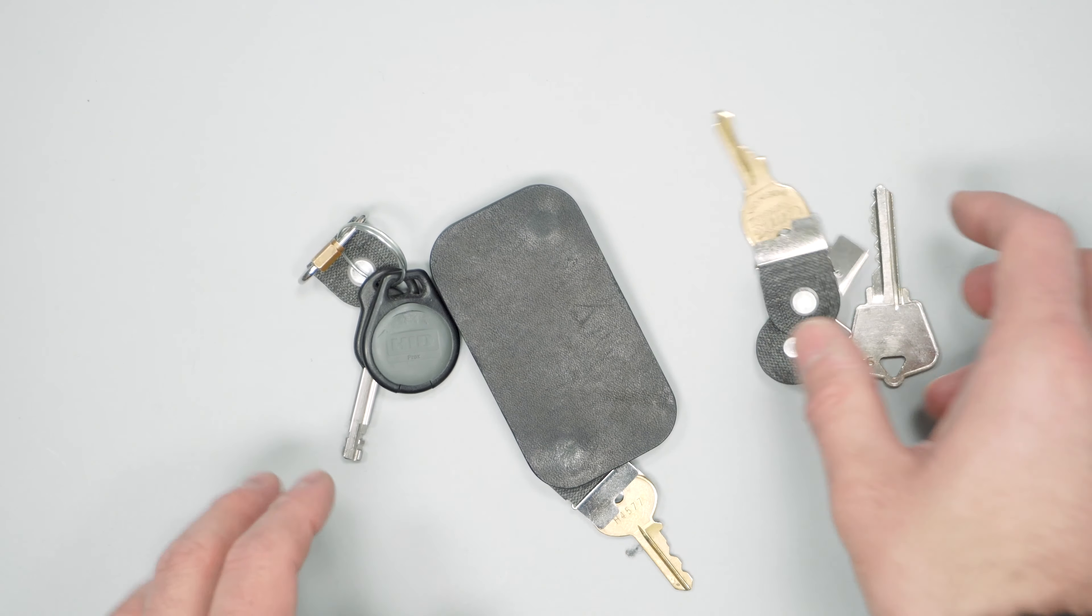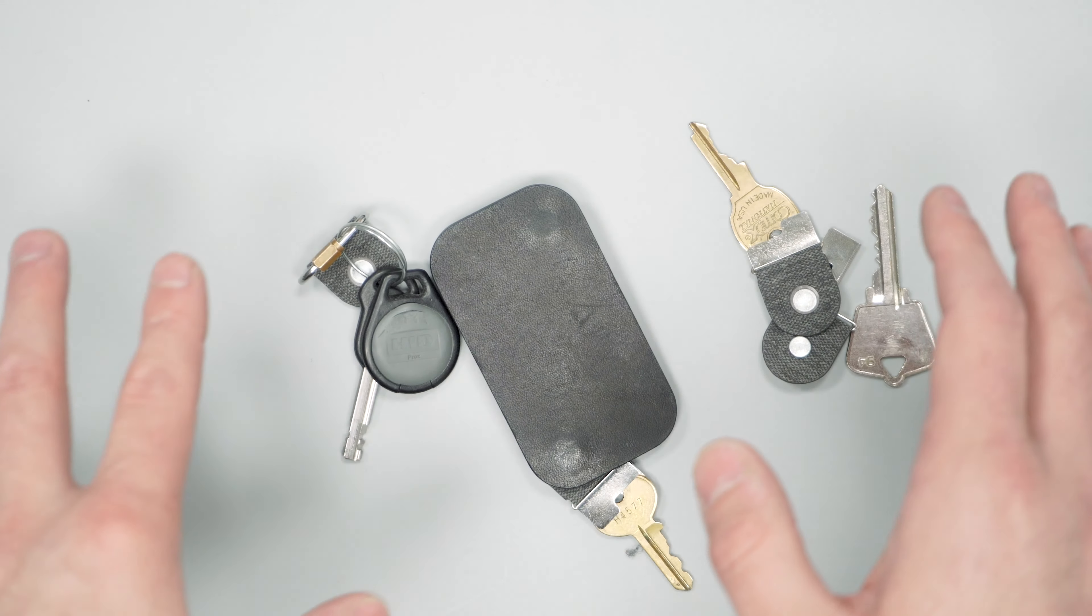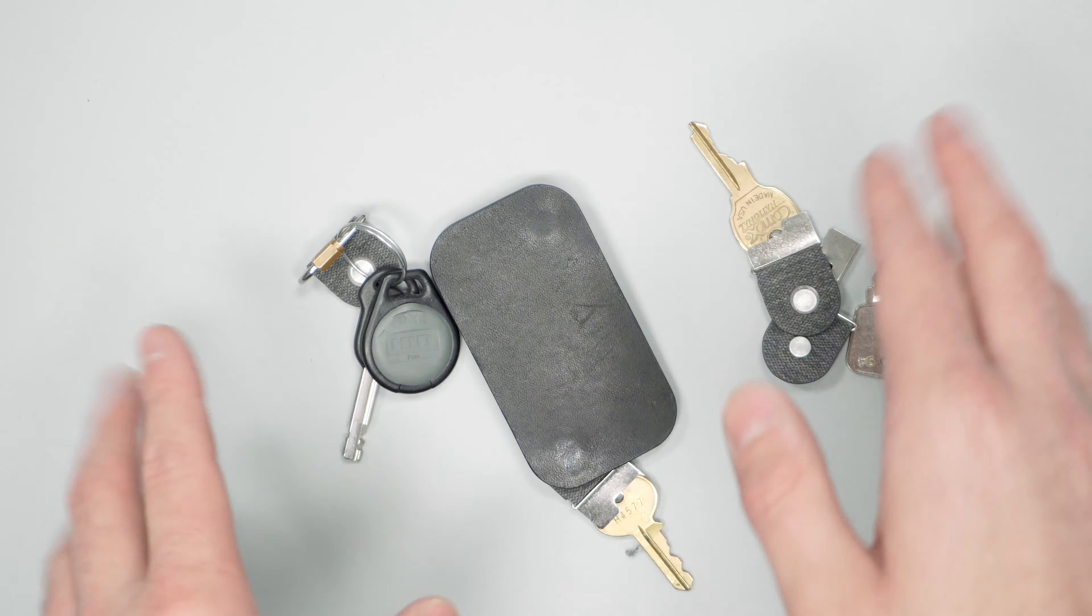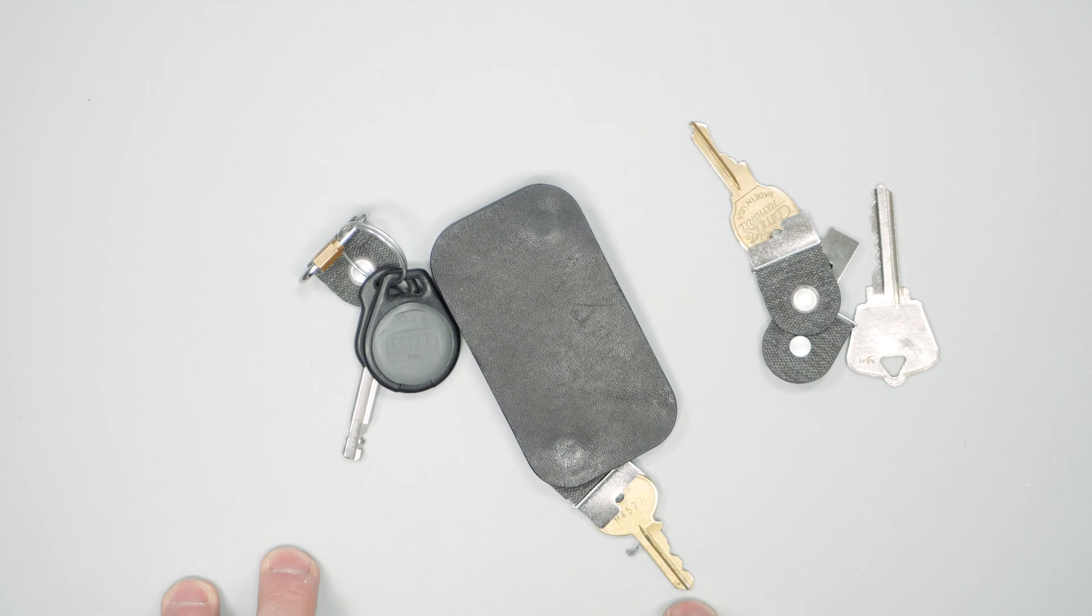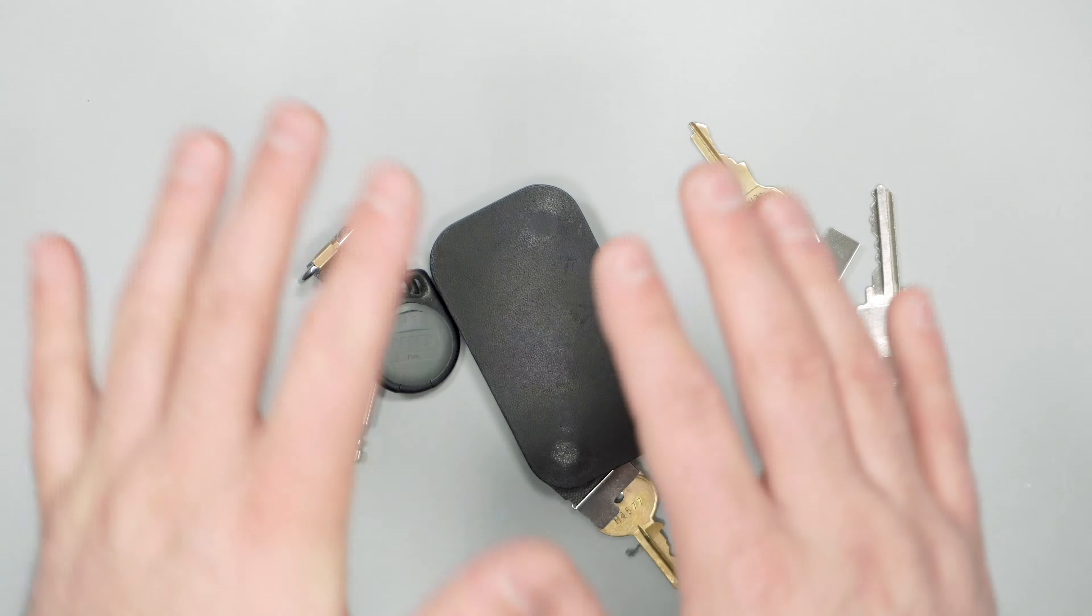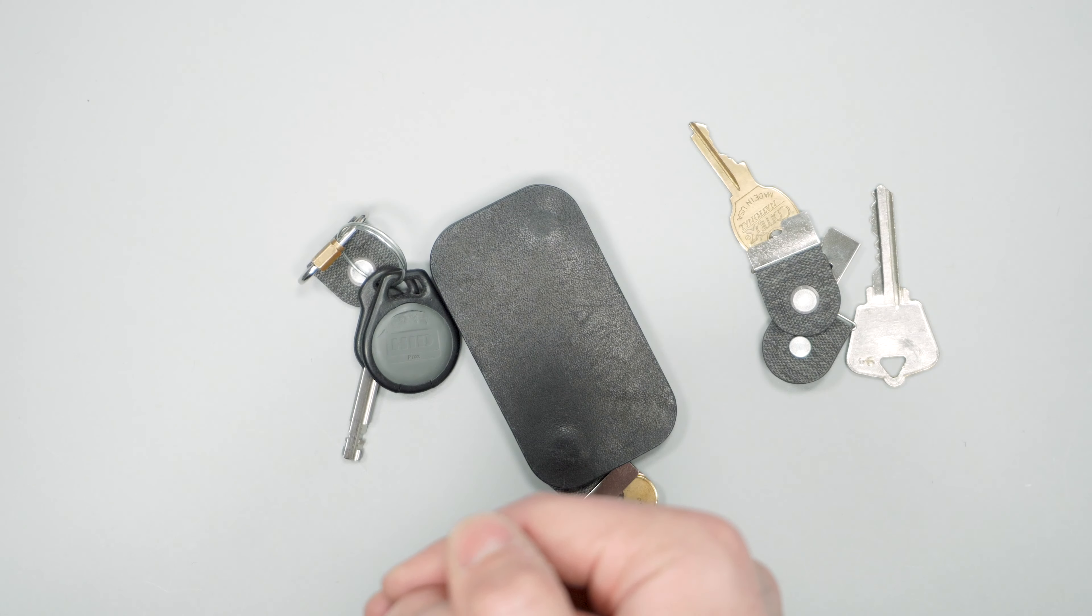So there you have it, that was our Distill Union Keyfolio. Make sure to head over to packhacker.com for more information. Link in the description below. We'll see you in the next video.